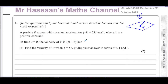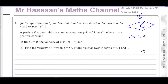Part A: Find the velocity of P when t = 5 seconds, giving your answer in terms of i, j, and λ. This is not a question about r = r₀ + vt — that formula is for constant velocity.